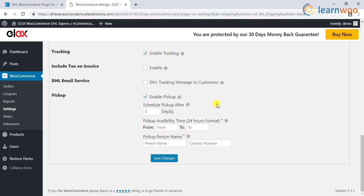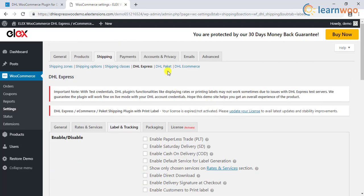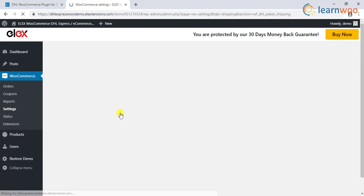Moreover, the plugin also comes with DHL Packet and DHL e-Commerce service. You can enable the service if you need it.